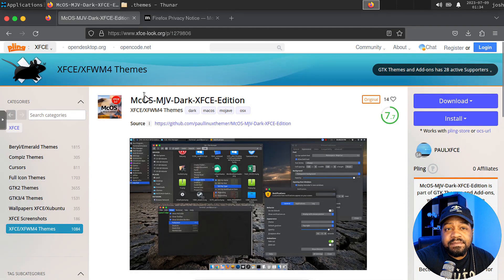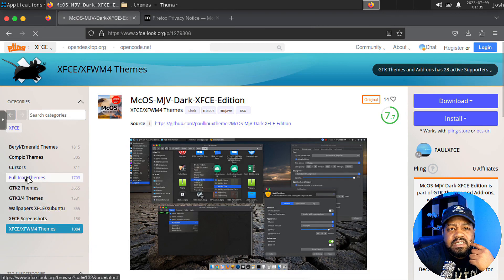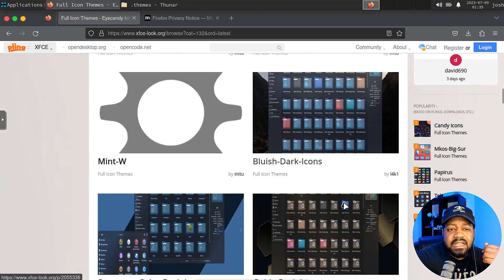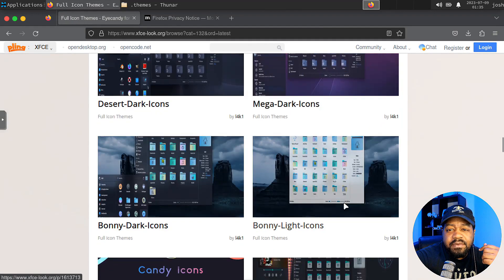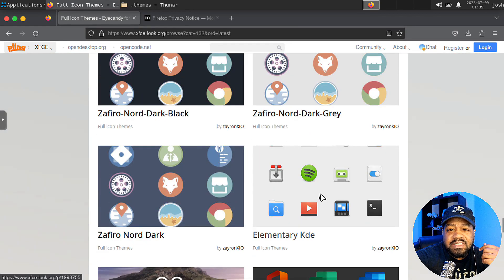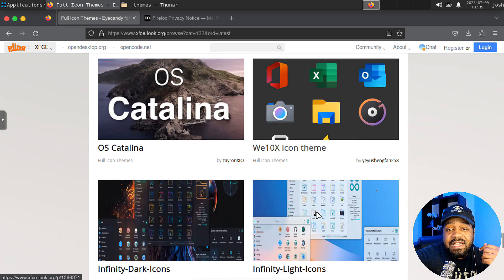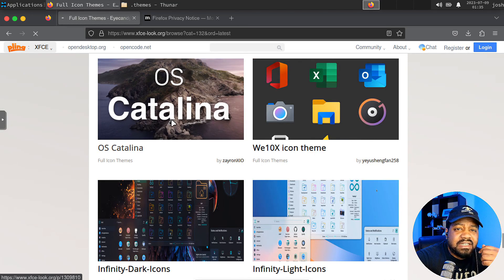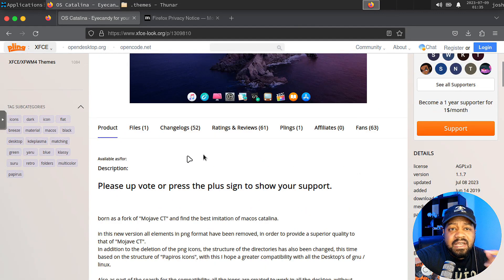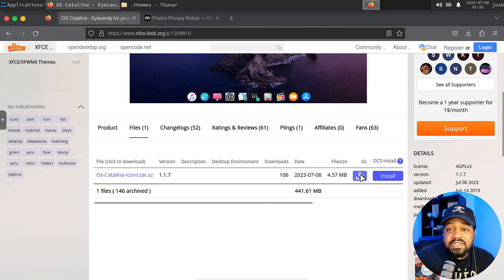Now let's work on getting some icons. The website is back up and I have the link in the description. On the main site you can go to Full Icon Themes and search for something that looks like what you want. You might find a macOS-style one. They've actually got a full icon theme for Catalina — let's go in and see what this one looks like. Okay, that looks good, let's roll with this one.